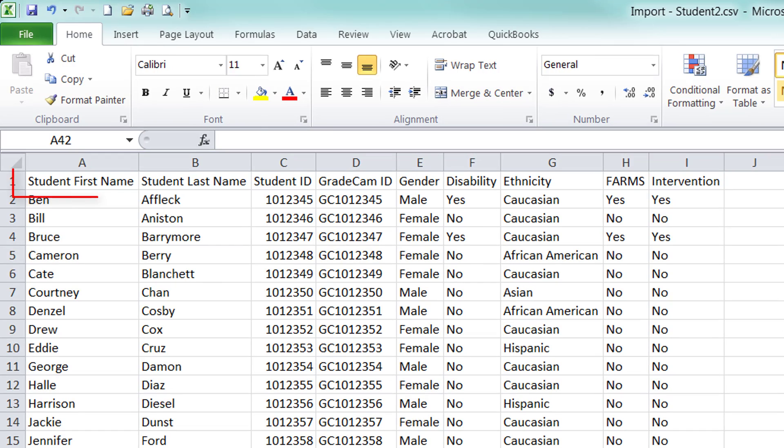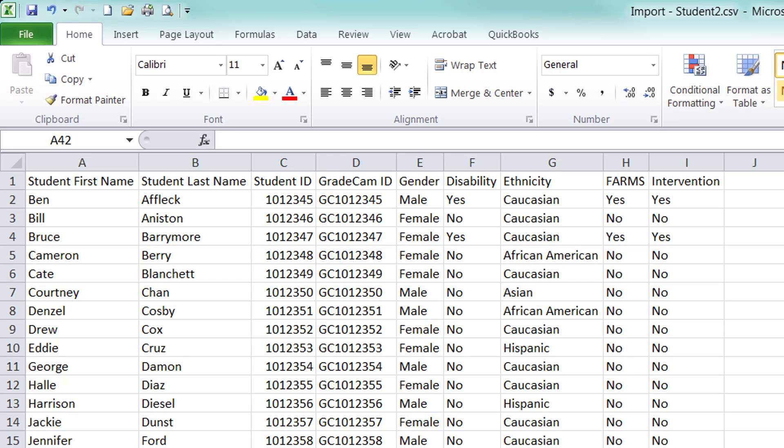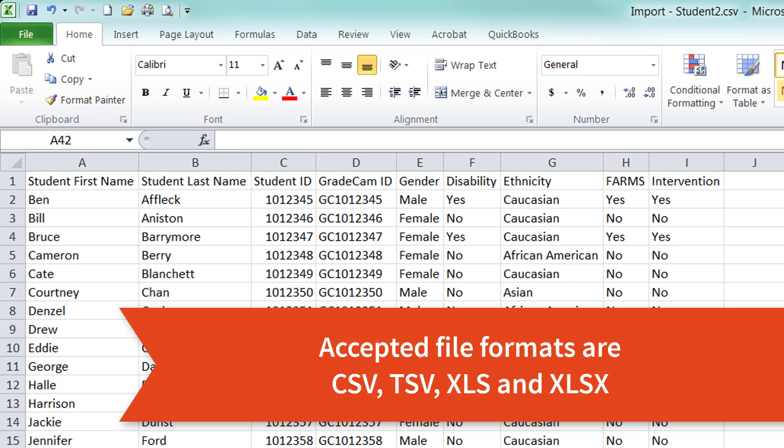The class list must have at least the first name, last name, and ID number for each student. The first and last names of the student must be in two separate columns. Accepted file formats are CSV, TSV, XLS, and XLSX.